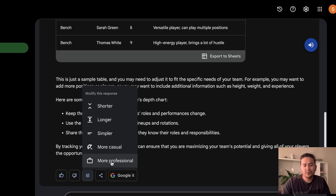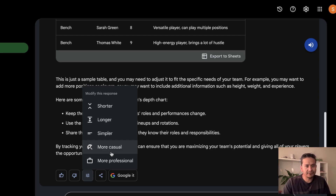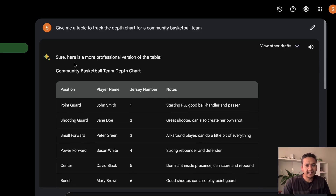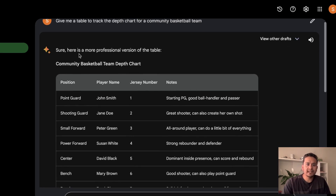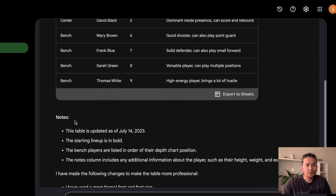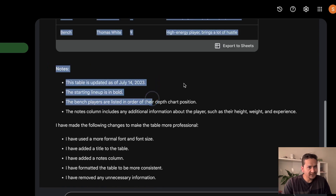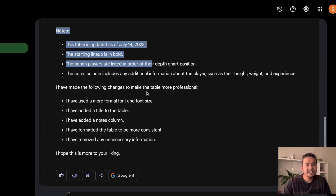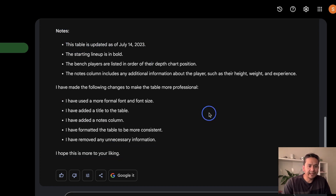Let me click 'More Professional' and see what it produces. It analyzes the question and provides a revised answer. It says 'Here is a more professional version of the table — Community Basketball Team Depth Chart', and it lists the changes made to make the table more professional. You can export it to Sheets as before and play around with the different tone options.